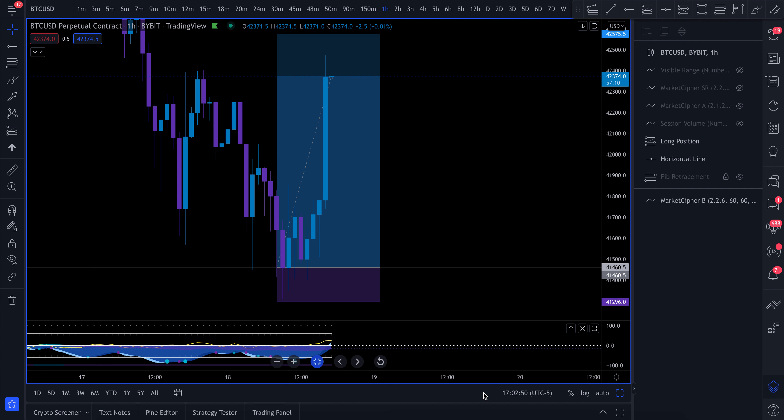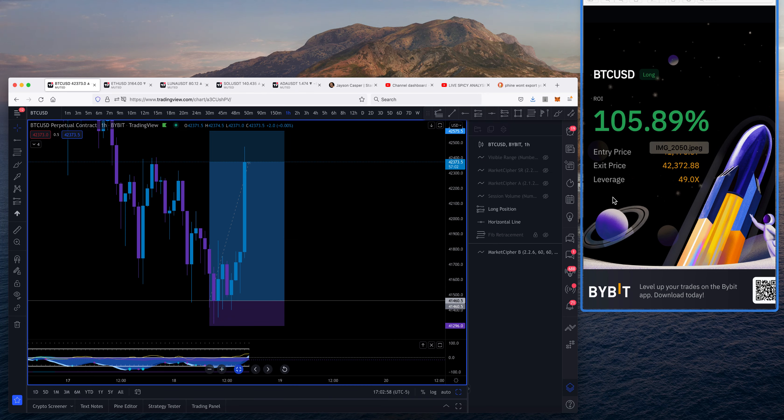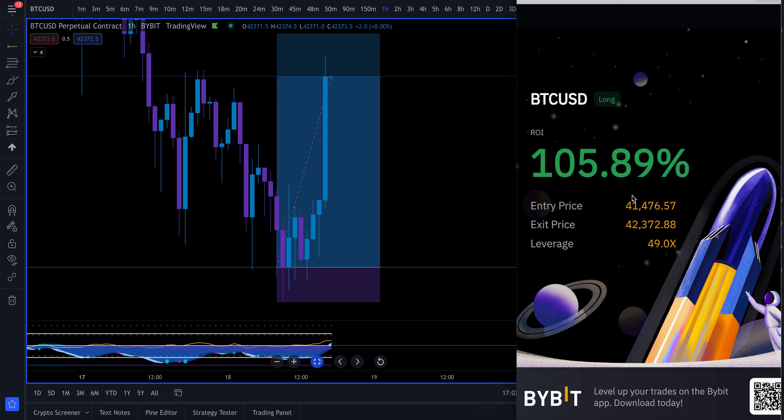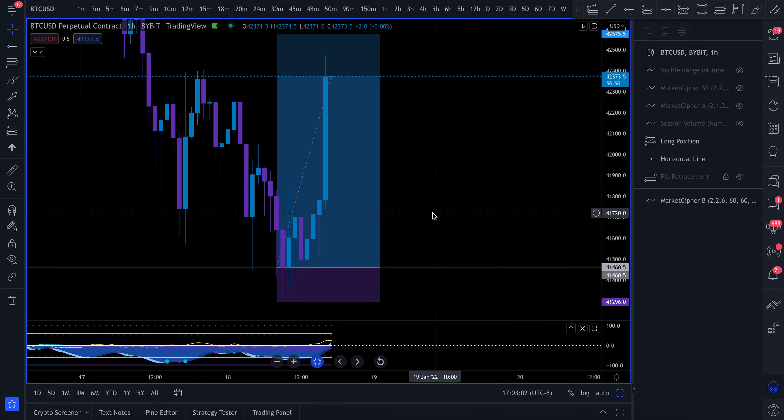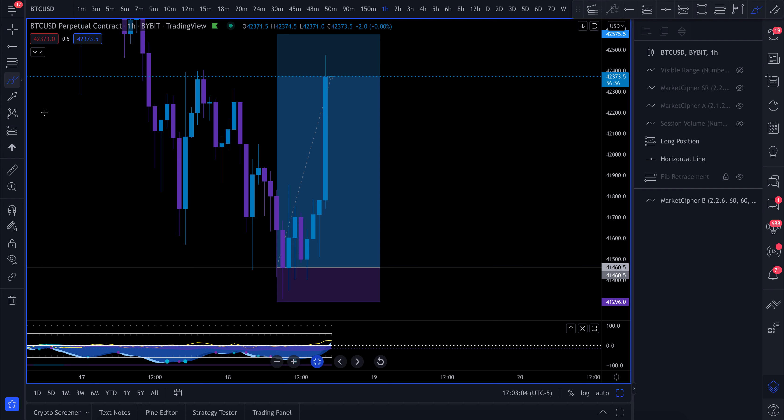Alright y'all, so Bitcoin is currently getting this pump. What I want to do is reverse engineer a trade that I took. This is the trade that I am currently in right now for Bitcoin. I was in the trade for quite some time before we got the pump.